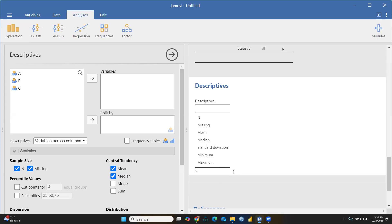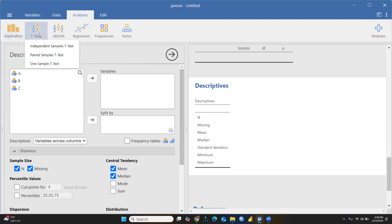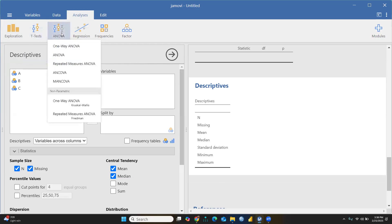Further, there's scatter plot and Pareto chart you can prepare with your data. Then there's T-Test with all three kinds: independent sample t-test, paired sample t-test, and one sample t-test. Then we come to ANOVA.